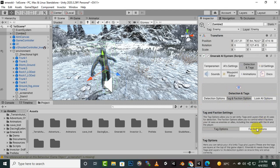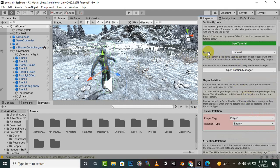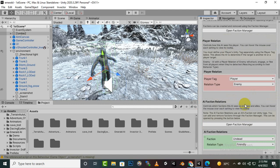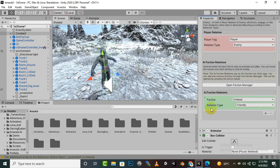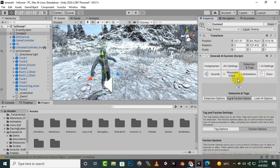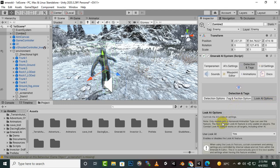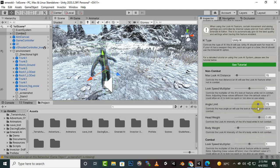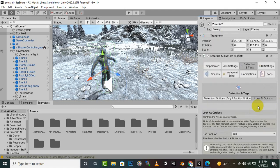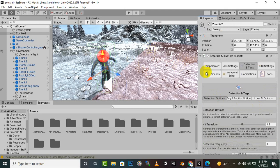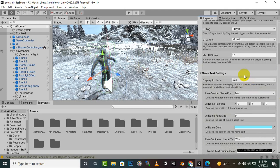I'm not sure why the enemy is not following us, but we'll check it in the next video. For this video, you can see that we have set up the UI settings successfully.